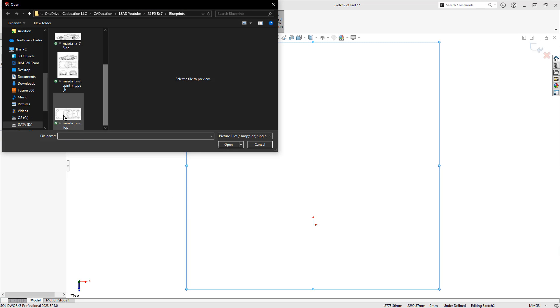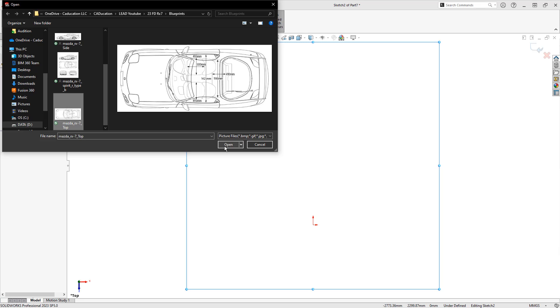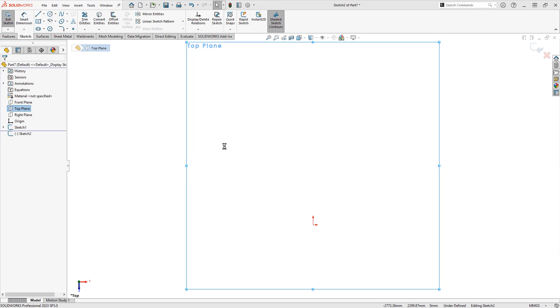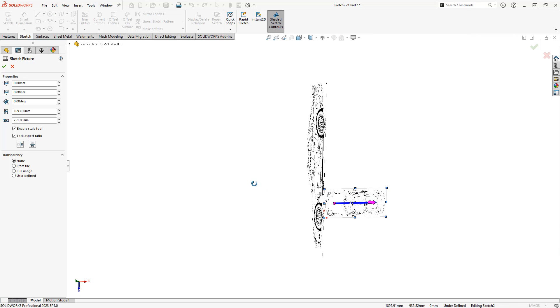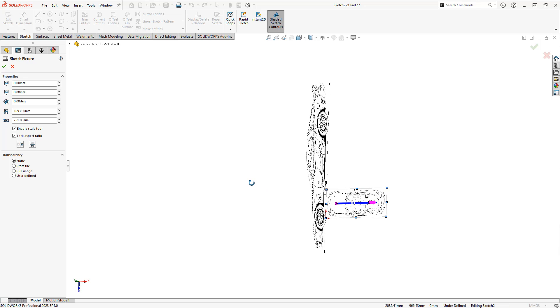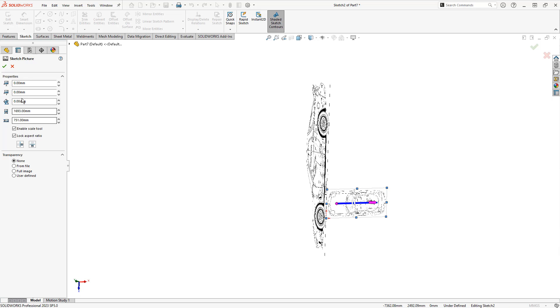I'm going to select a top image of, once again, the FD RX7, and once this image comes in, if I rotate my view slightly, note that it's 90 degrees off, so I'm going to change the angle, and the scale is also off.